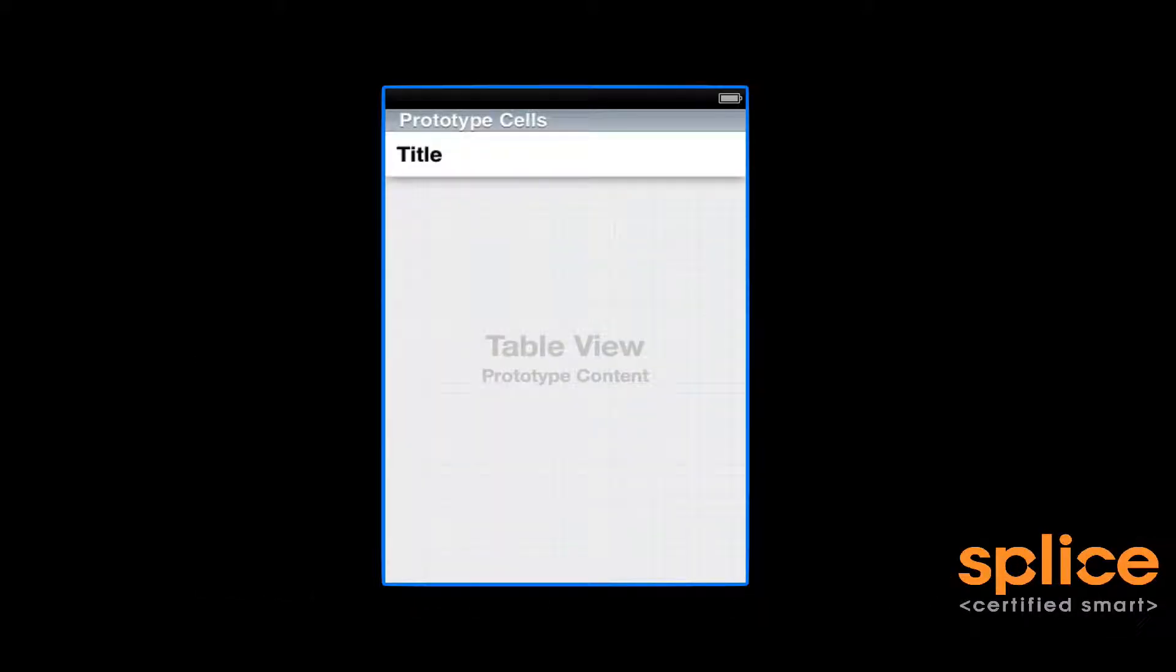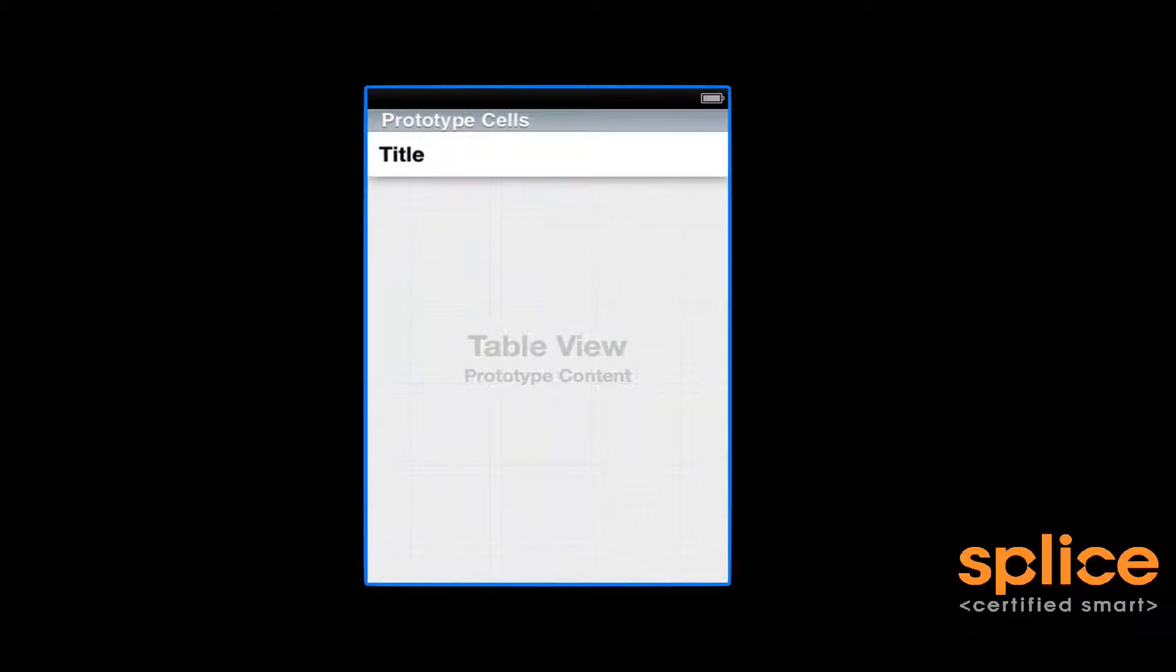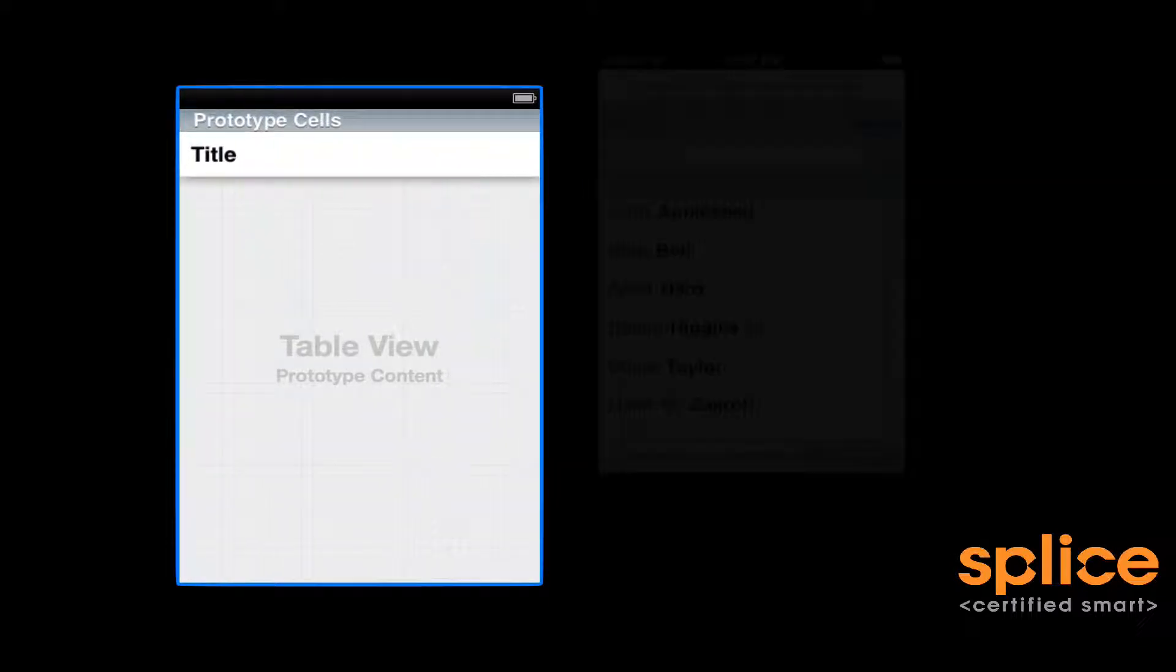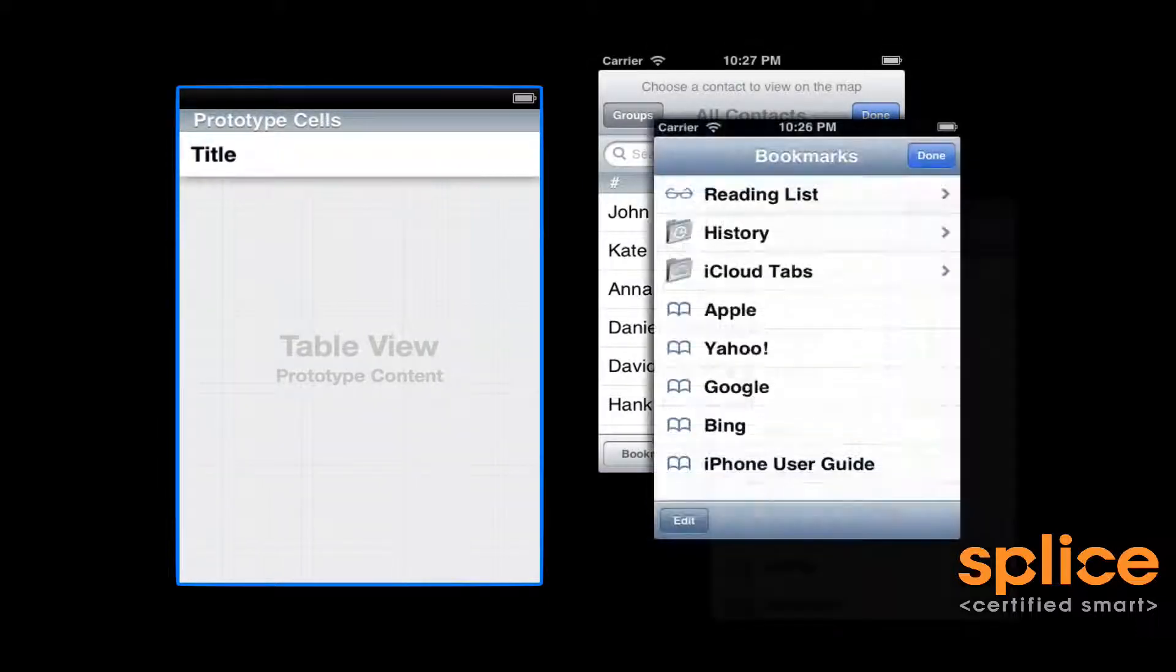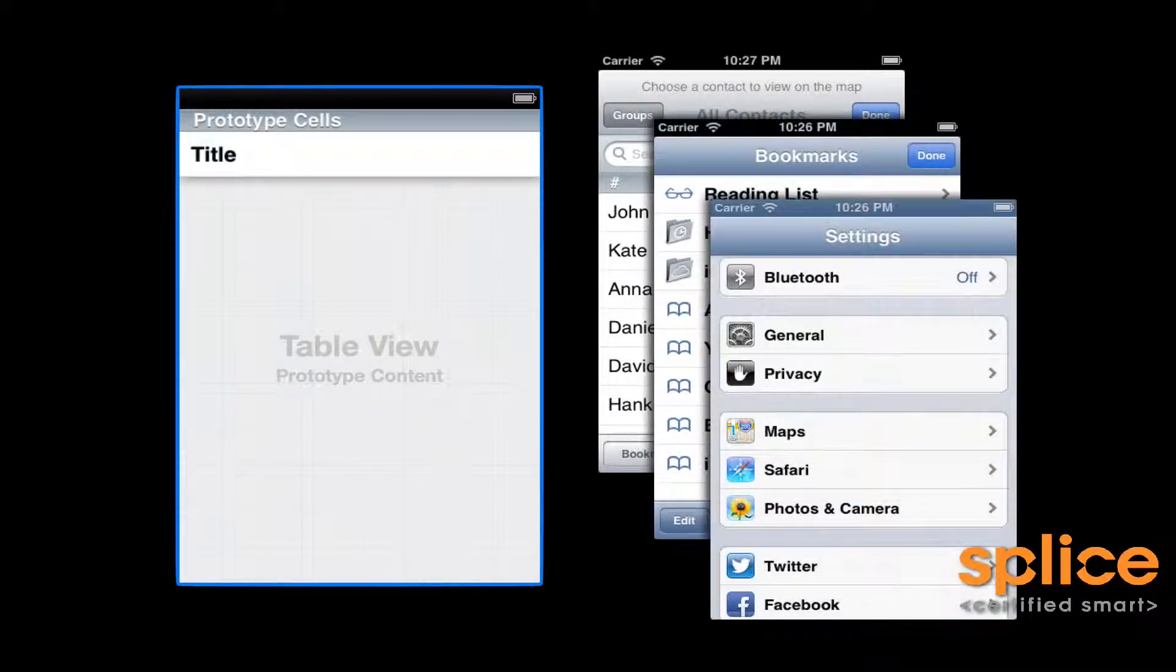It takes a lot to take a table from something that looks like this in the storyboard editor—that's a table with no content—to something that looks a little bit more dramatic, something more like this, this, or that.